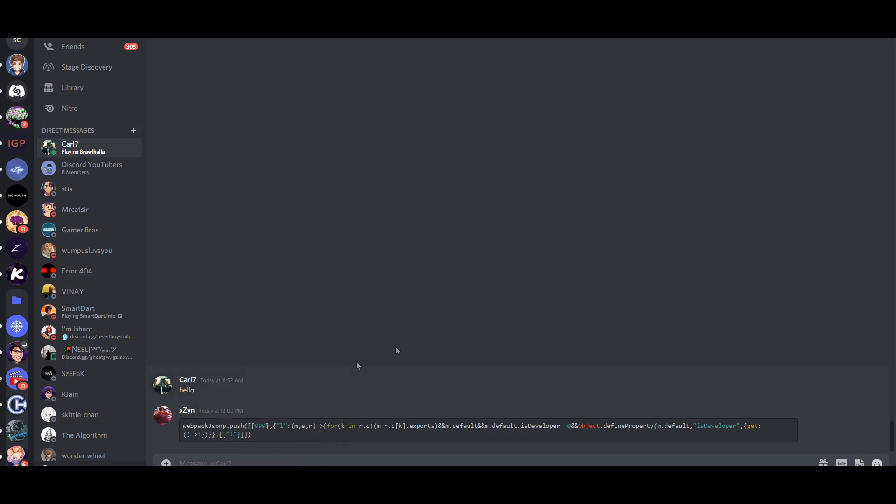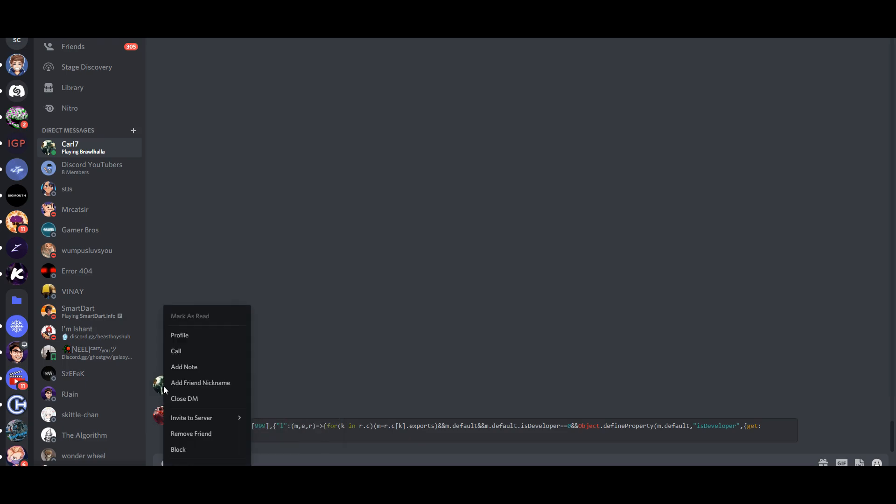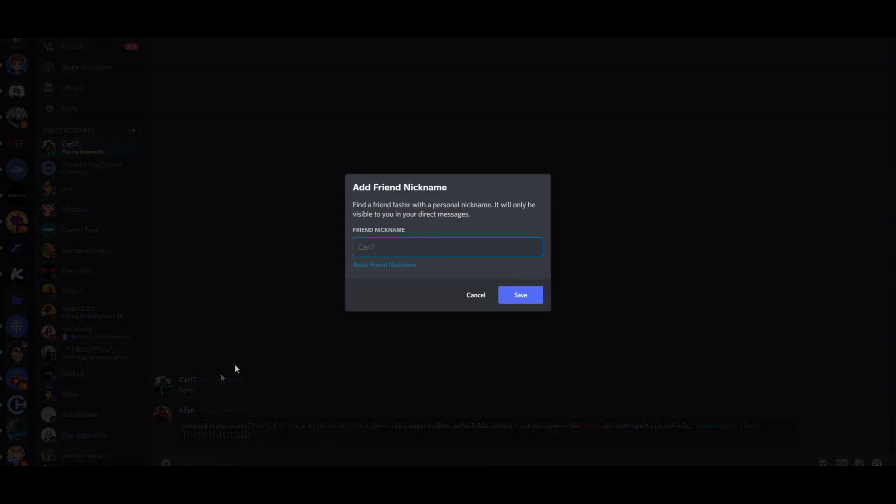You now have access to the friend nicknames feature. You can now right click on anyone's name in your direct messages or friend list and give them a cool new nickname.